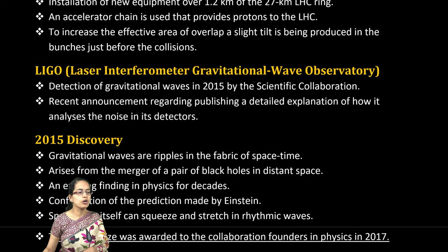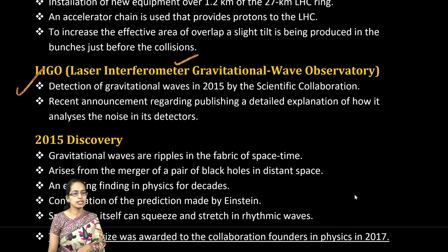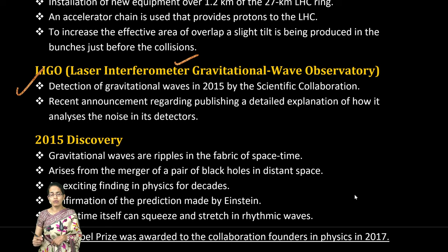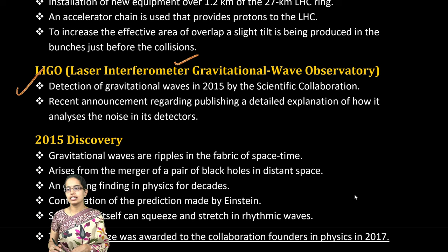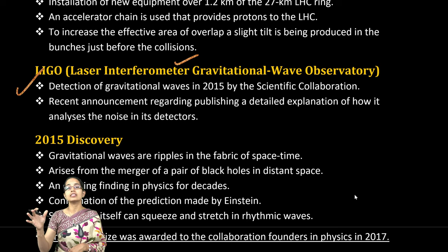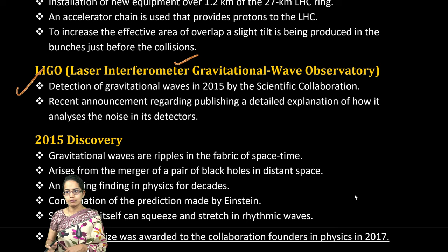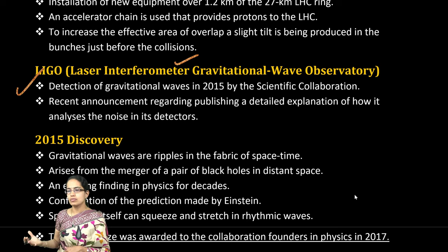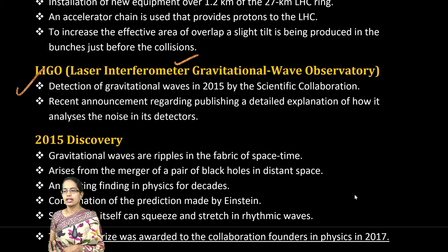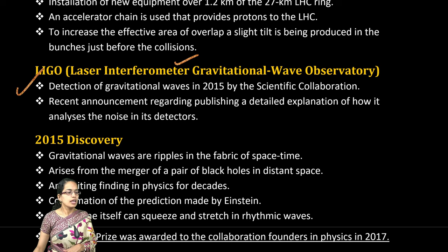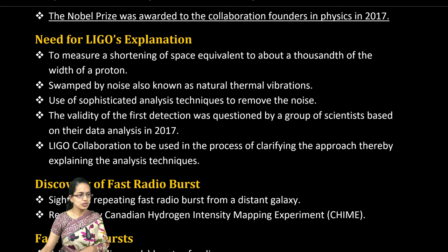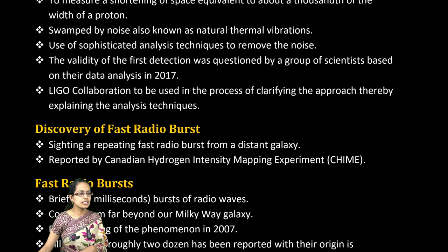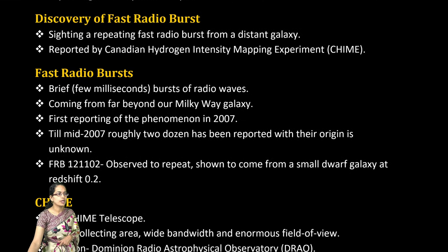The upgradation focus on LIGO — the Laser Interferometer Gravitational-Wave Observatory — is also very important. In 2015, gravitational waves, which are ripples in spacetime, were discovered, and the Nobel Prize was awarded to the founders in 2017. The explanation of LIGO and its functioning is very important for the exam.